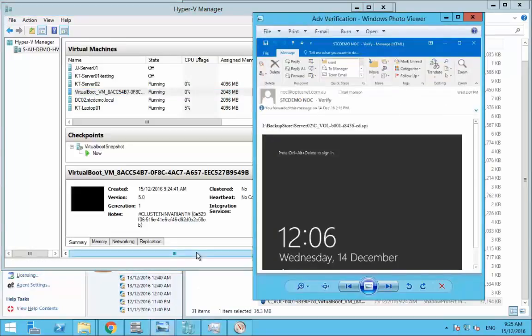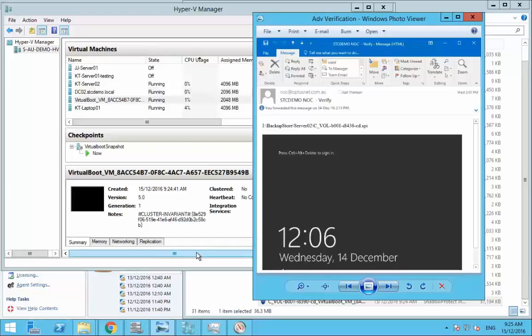So basically what that would look like after five minutes is an email like this just showing you that the server had booted. If it perhaps hadn't got to the login screen or it was still booting you might see a black screen or you might see Windows still booting up. So that's where you may need to increase that boot time for the screenshot to give it a bit longer to boot.